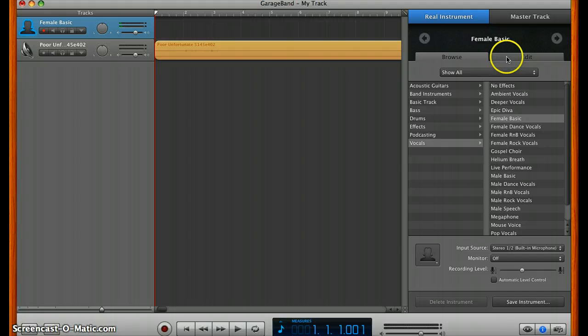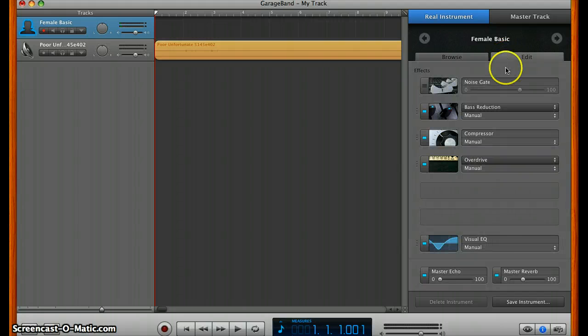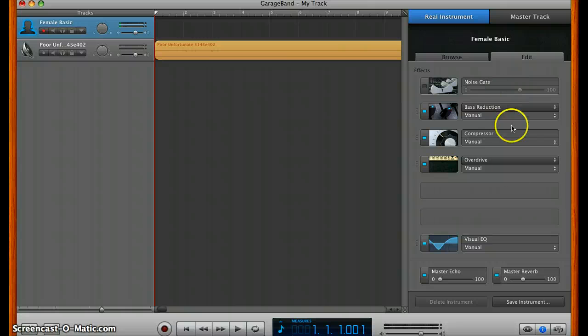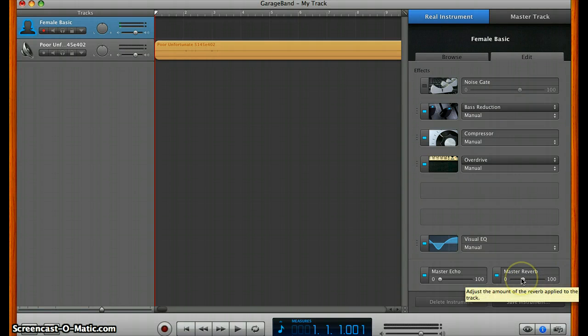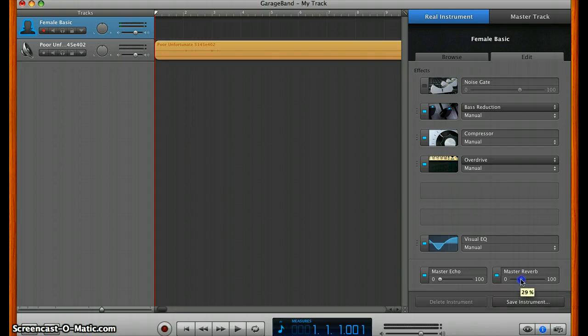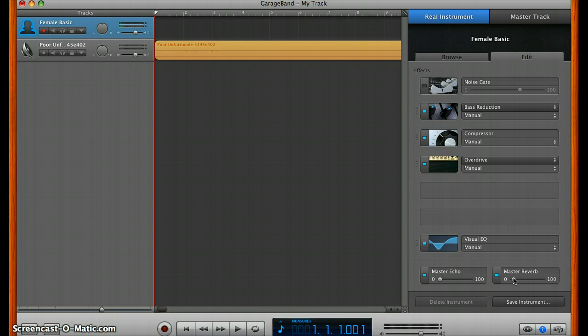Up here at the top, if you go to edit, this is where you can control noise gate and master reverb. The reverb is automatically set up to have a little bit of reverb there, but usually it's a little bit too much. I usually move it down to about 6%, but this can be adjusted afterwards.